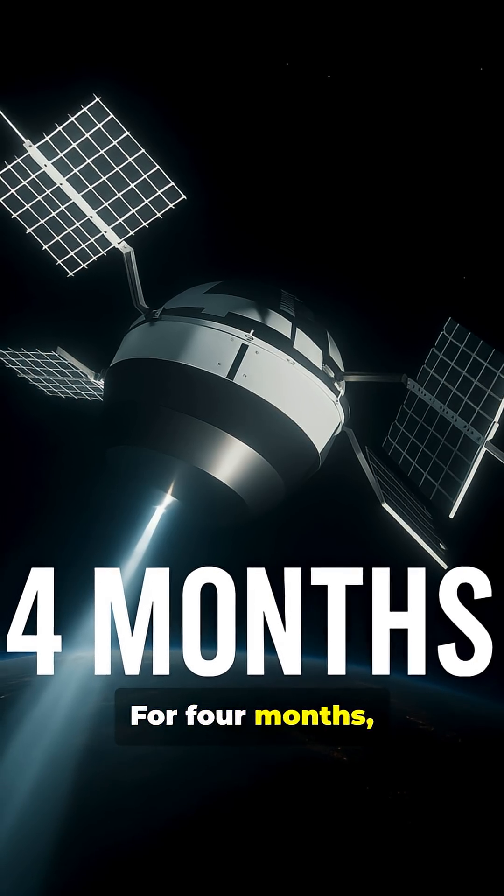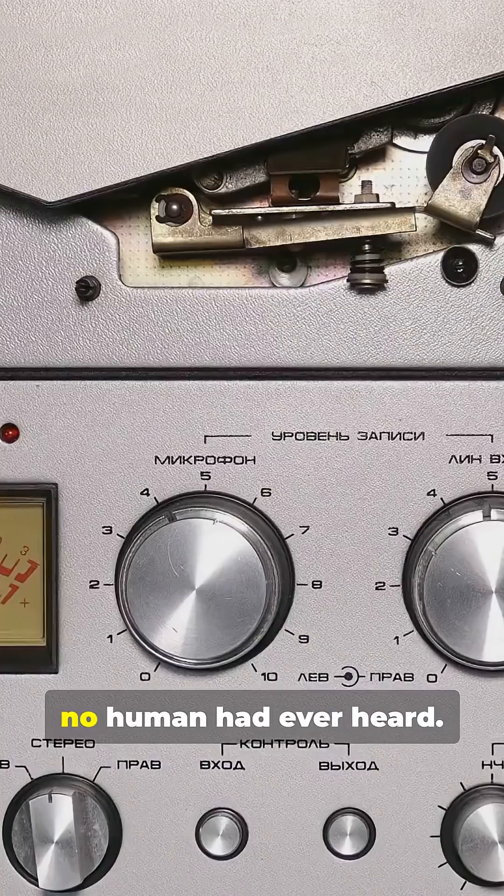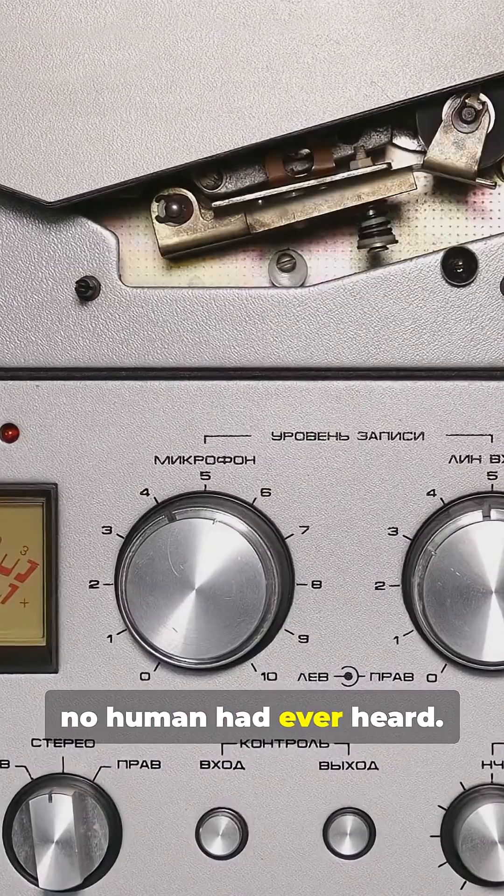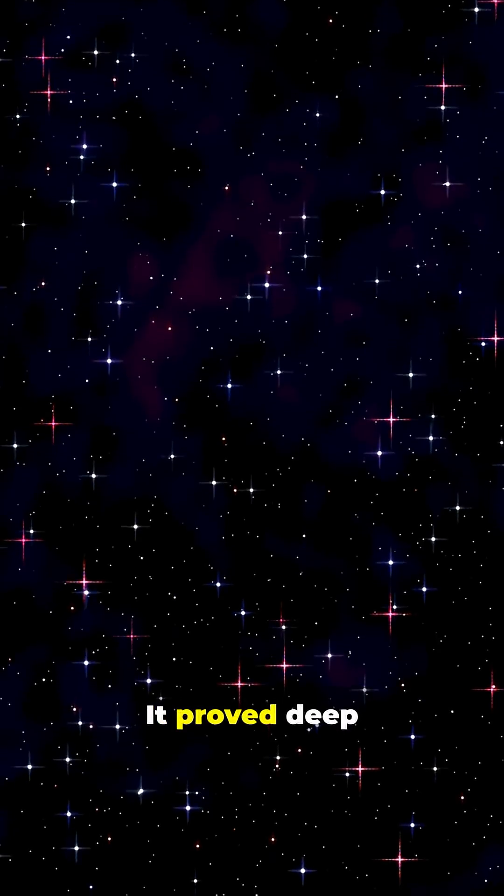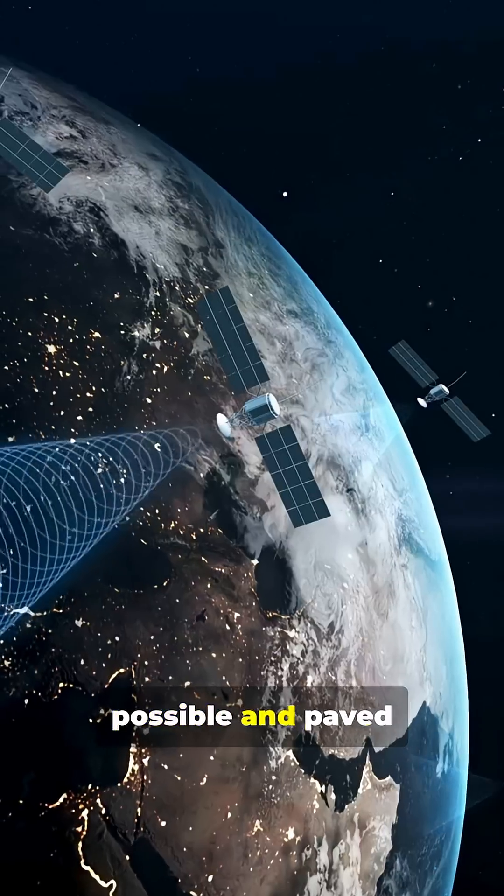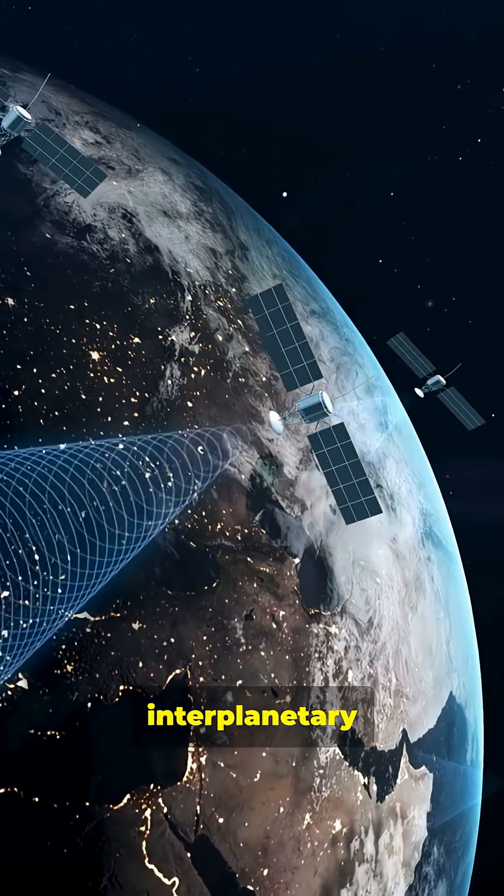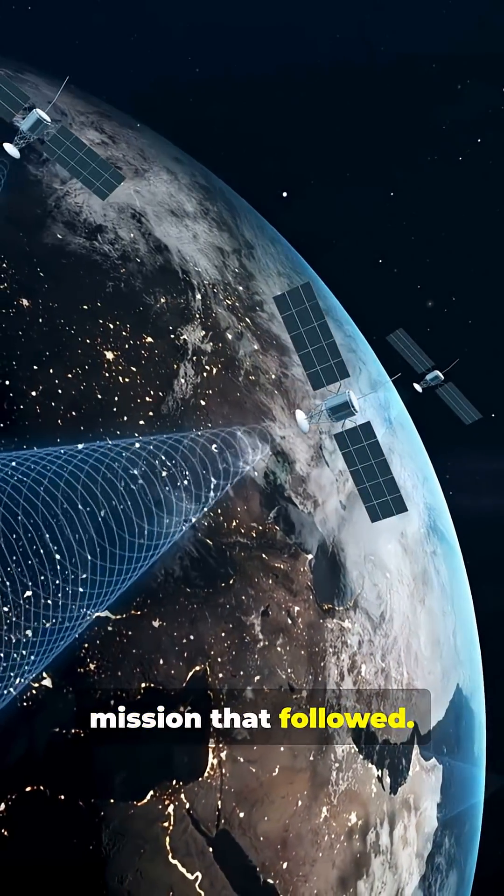For four months, this little probe whispered secrets from the void that no human had ever heard. It proved deep space missions were possible and paved the way for every interplanetary mission that followed.